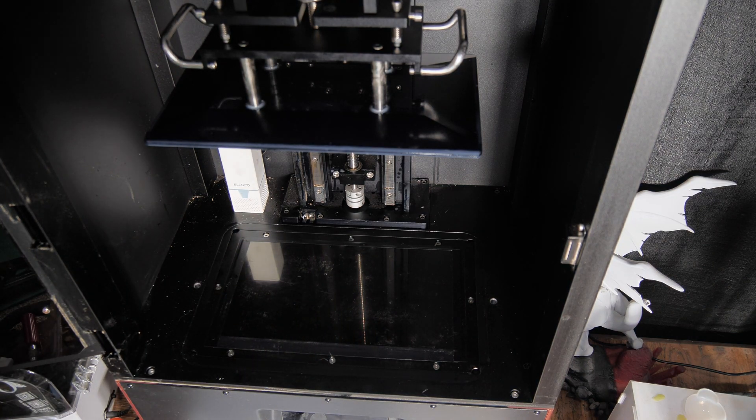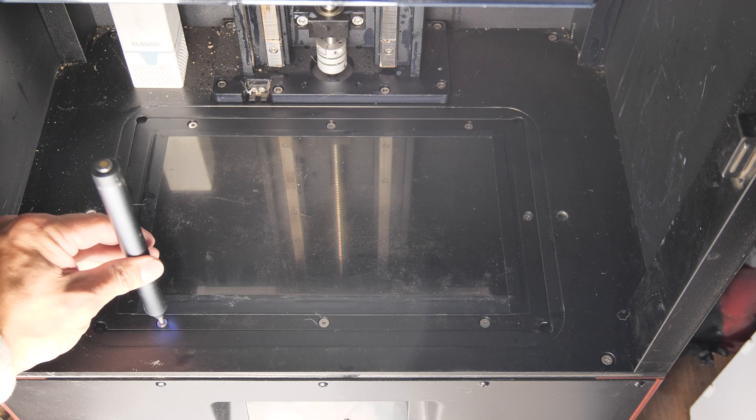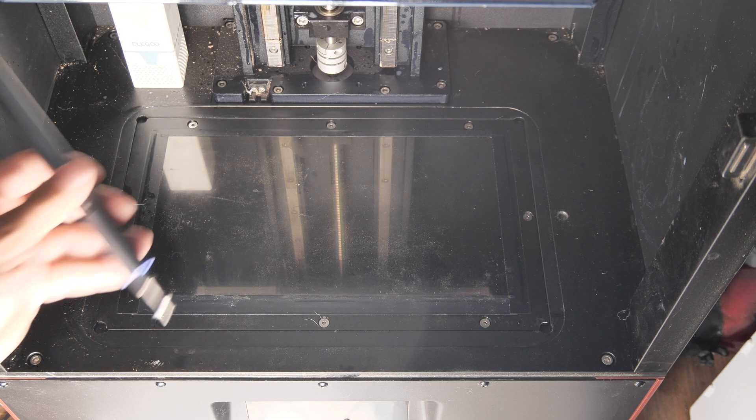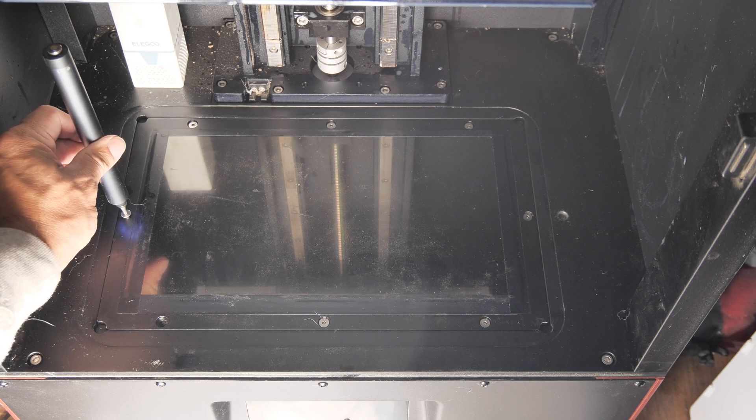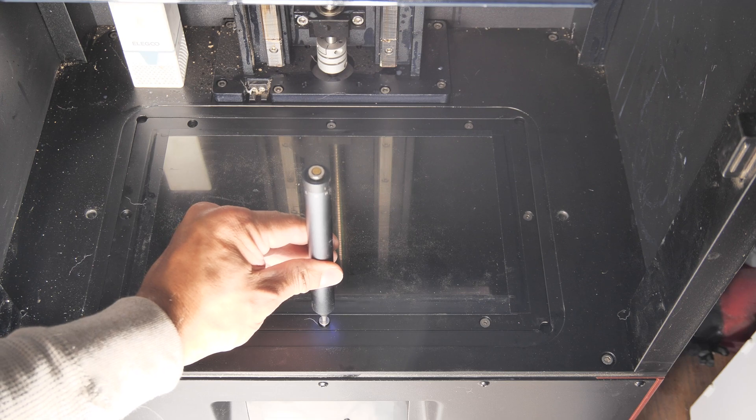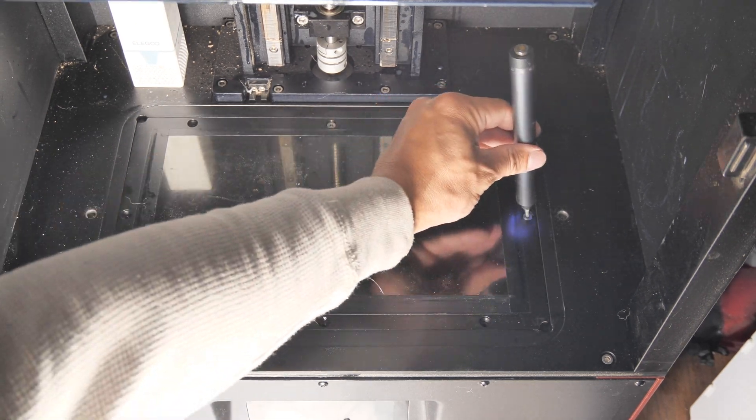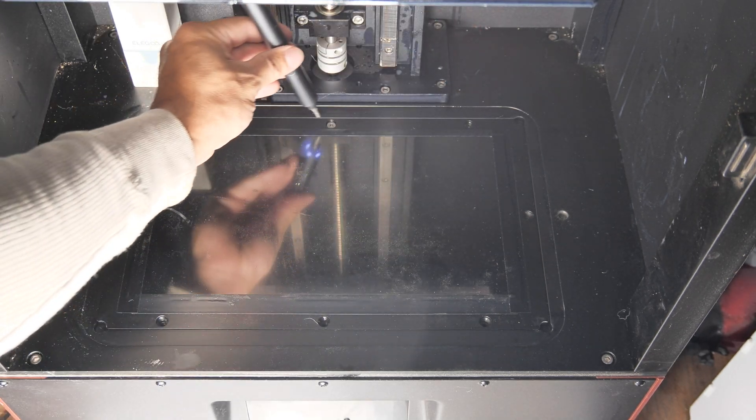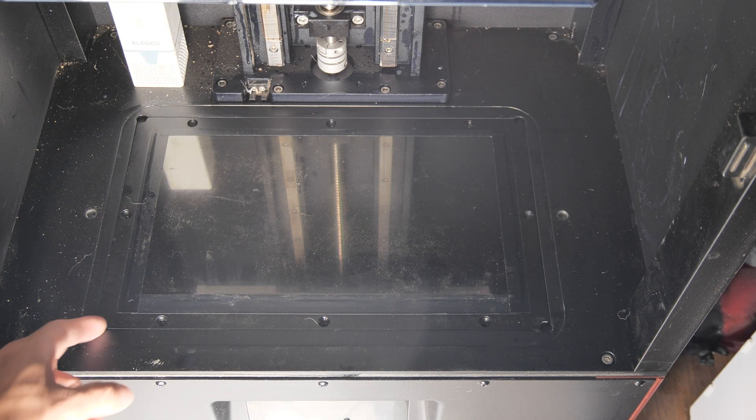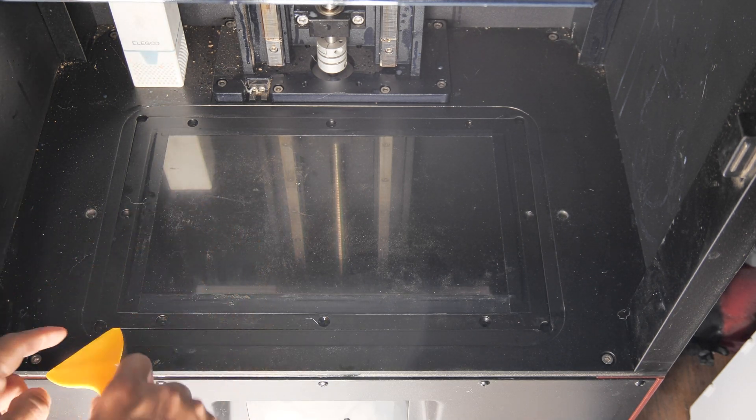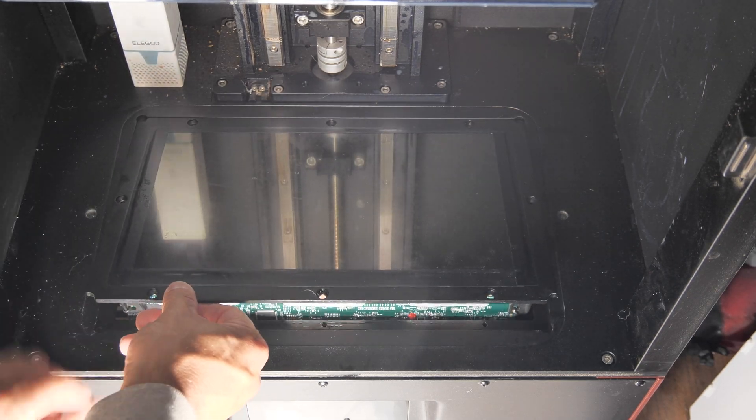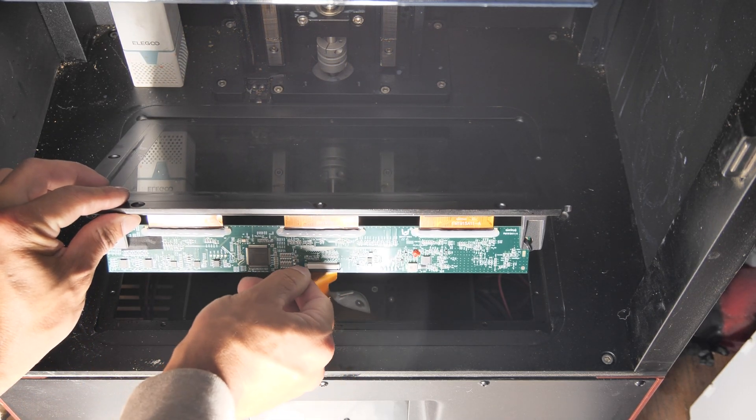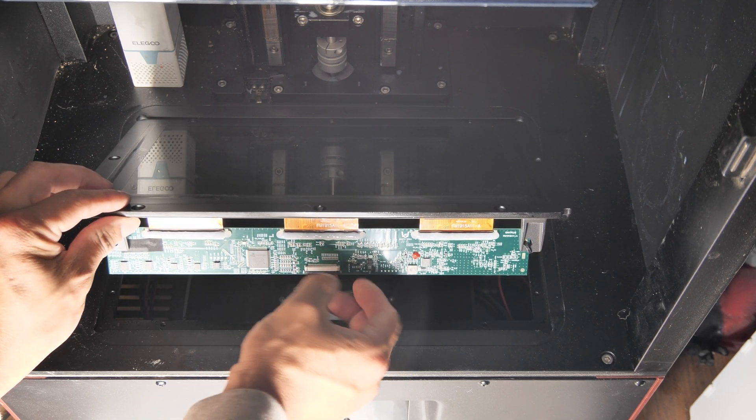Once the vat is removed, we need to remove the LCD screen. Start by removing the eight allen screws on the bezel and set them aside. These screws require a 2.5mm bit, but I believe the printer actually comes with one. Once the screws are removed and you lift the bezel up, you can carefully remove the ribbon cable that attaches the board to the front panel board. Simply push down on the black retaining lever and it should slide right out.